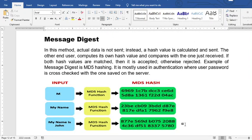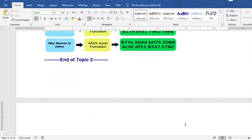The last one is what we call the message digest. A common implementation is called MD5 hashing. The actual data is not sent; instead, a hash value is calculated and sent. The receiving user computes their own hash value and compares it with the one received — if both values match, it is accepted; otherwise it is rejected. This is one of the best ways to integrate authentication, where the user's password is cross-checked once it is saved on the server.